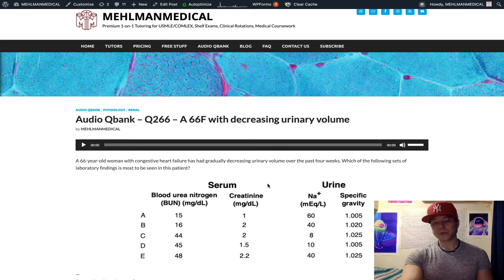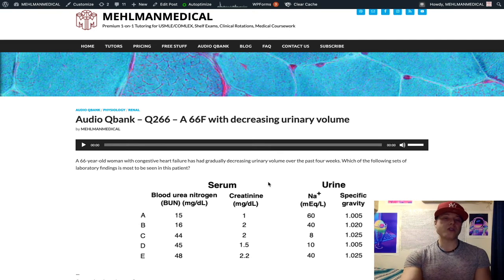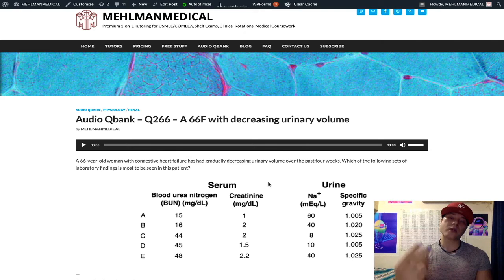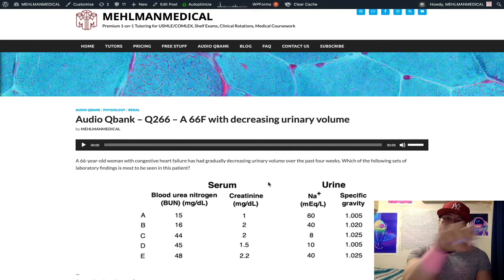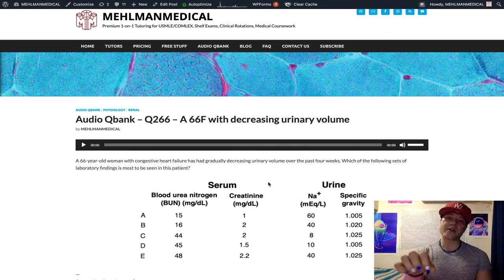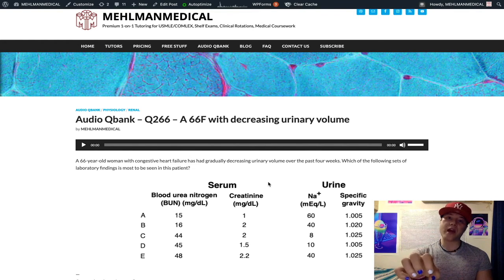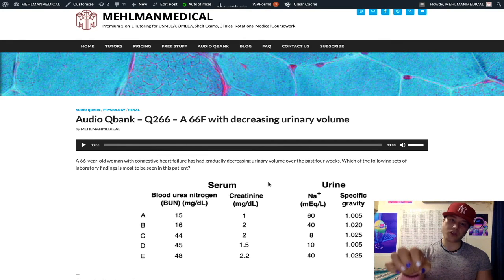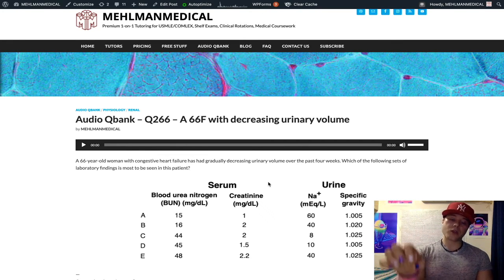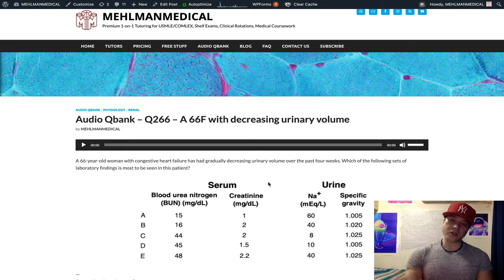So in pre-renal etiologies — diuretic use, really high yield; NSAID use; and congestive heart failure — these are the three most important causes for the USMLE. We're going to have a BUN-to-creatinine ratio of 20 or greater, fractional excretion of sodium under 1%, and a high urinary osmolality and specific gravity. High specific gravity means concentrated urine; low specific gravity means dilute urine.